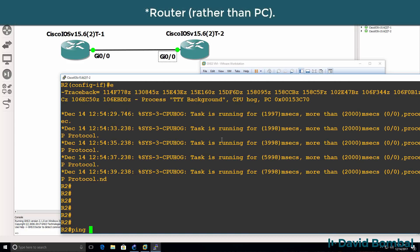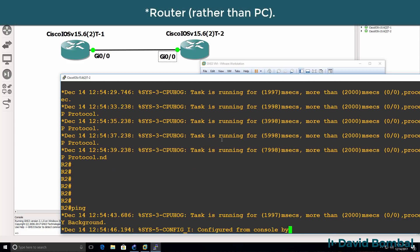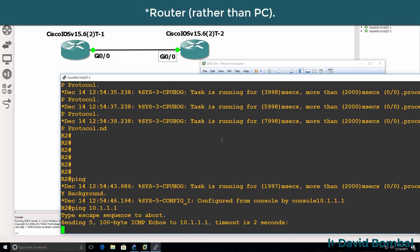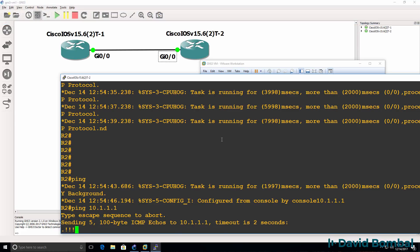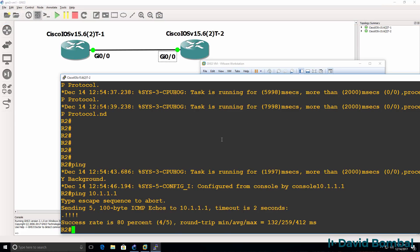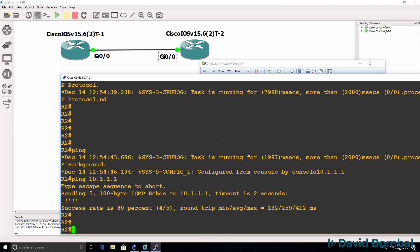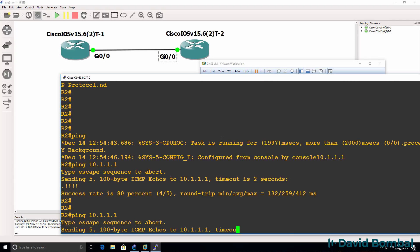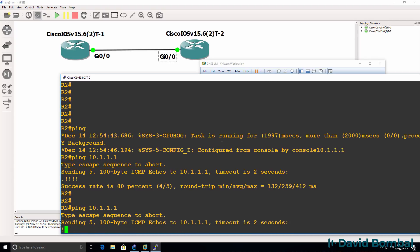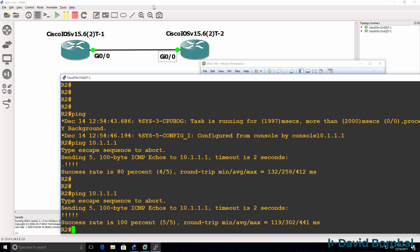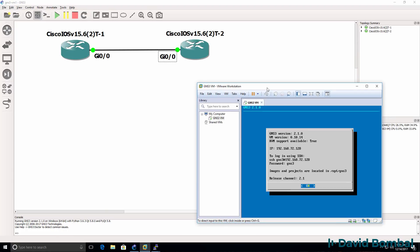But PC2 should be able to ping PC1 at this point. And there you go. It's a bit slow, again because of the nested virtualization, but you shouldn't have this problem if you're running a PC with the right specifications. So I've successfully integrated the GNS3 GUI with the GNS3 VM and created a network of two iOS V routers.